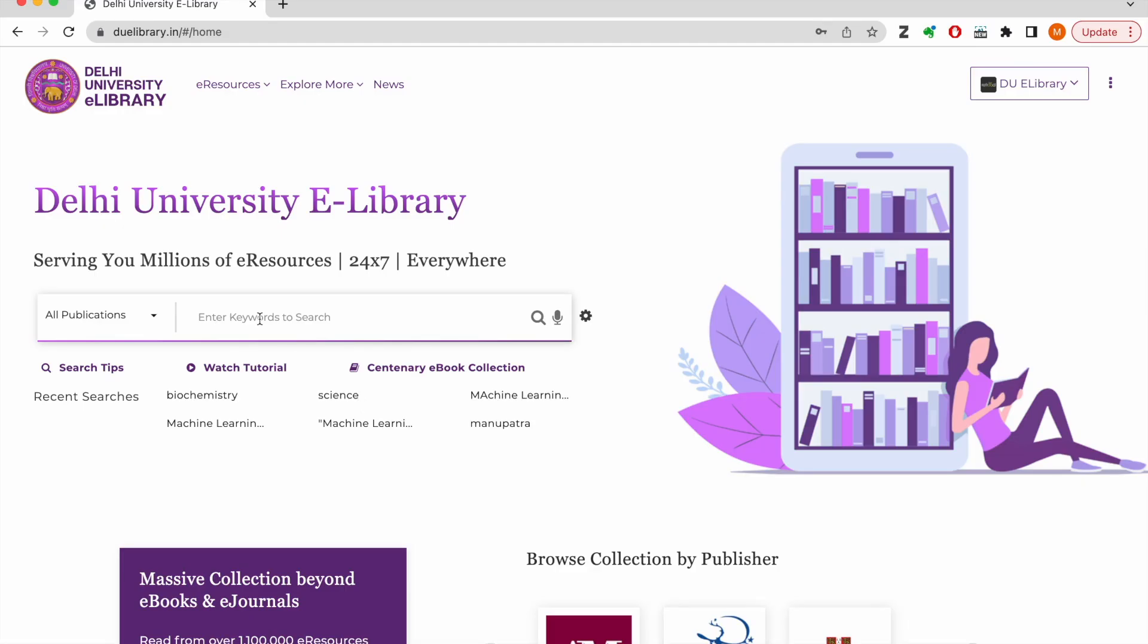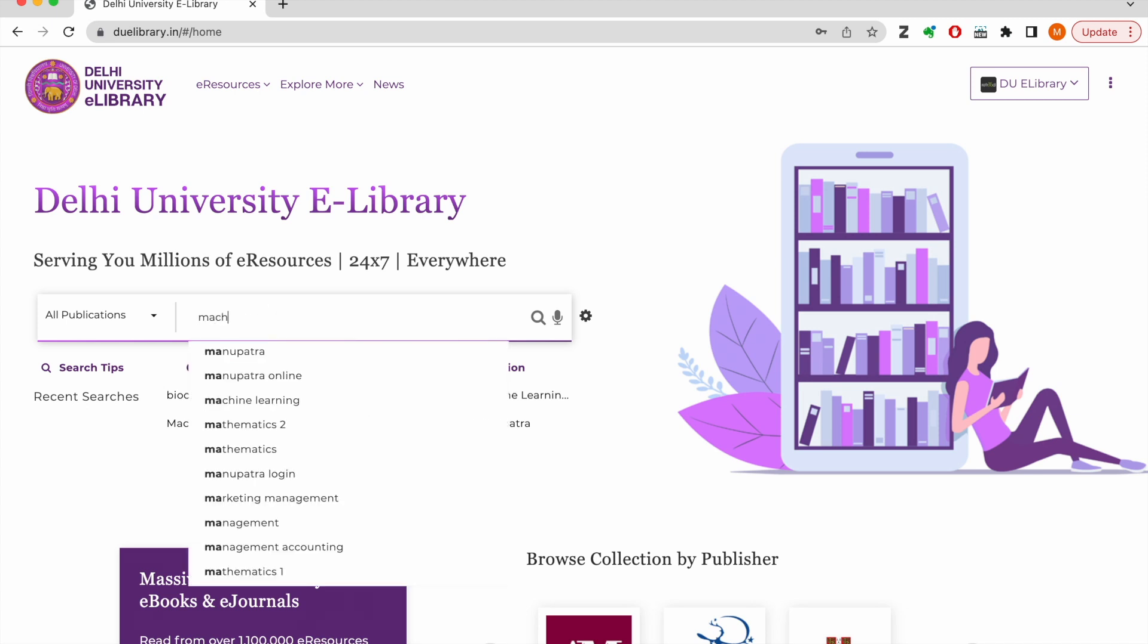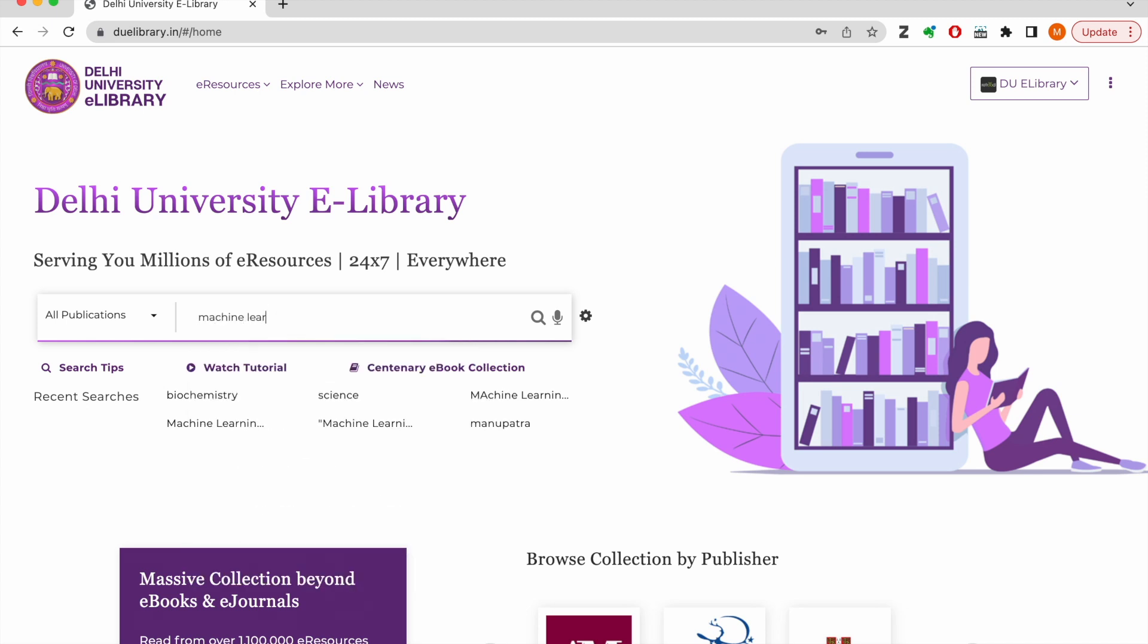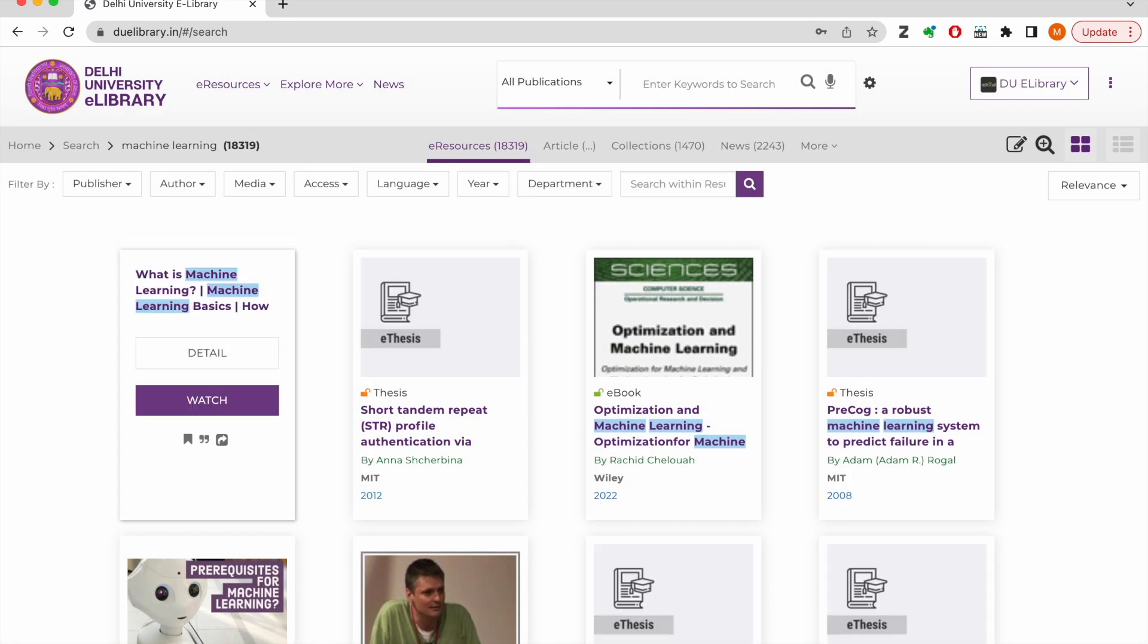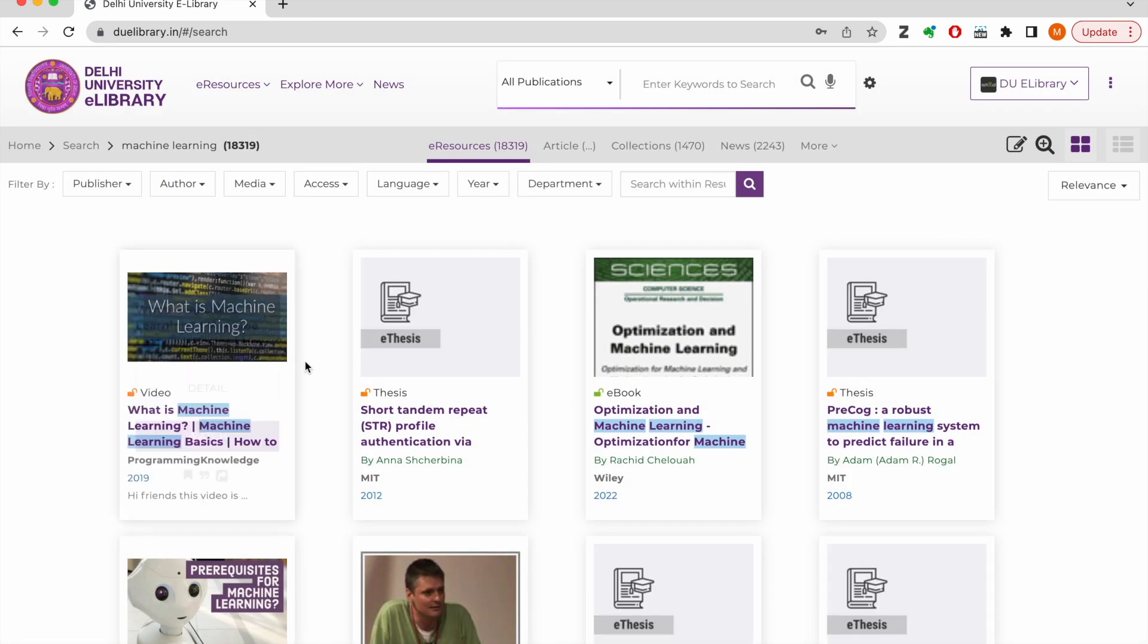We are going to start with a simple keyword search. The platform first shows me all the publications matching my search query.